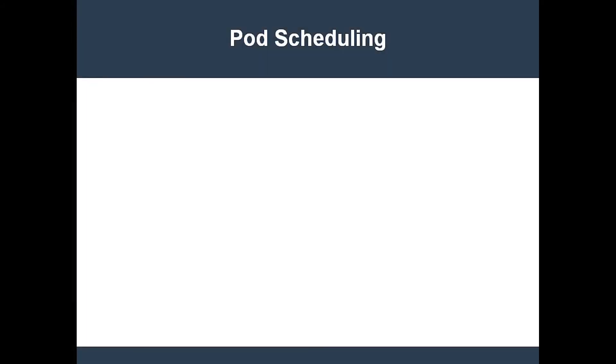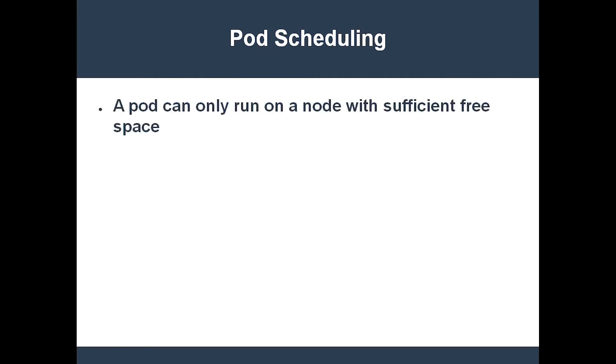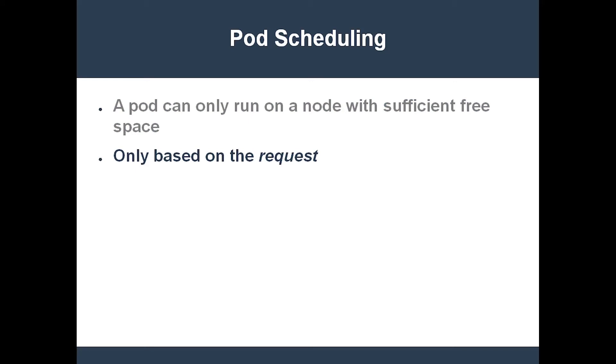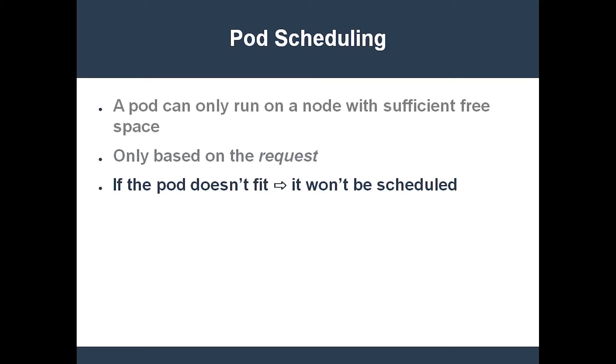Now that you have a basic idea of what resource requests and limits are, we can discuss how pods are scheduled onto nodes. In a nutshell, the scheduler will only schedule a pod onto a node if the pod's resource request is less than the node's available resources. This decision is strictly based on the pod's resource request. The resource limit does not factor into the decision. So what happens if the scheduler cannot find a node where the pod will fit? The answer is that the pod will remain unscheduled until a node with enough resources becomes available. This could be an indefinitely long wait.